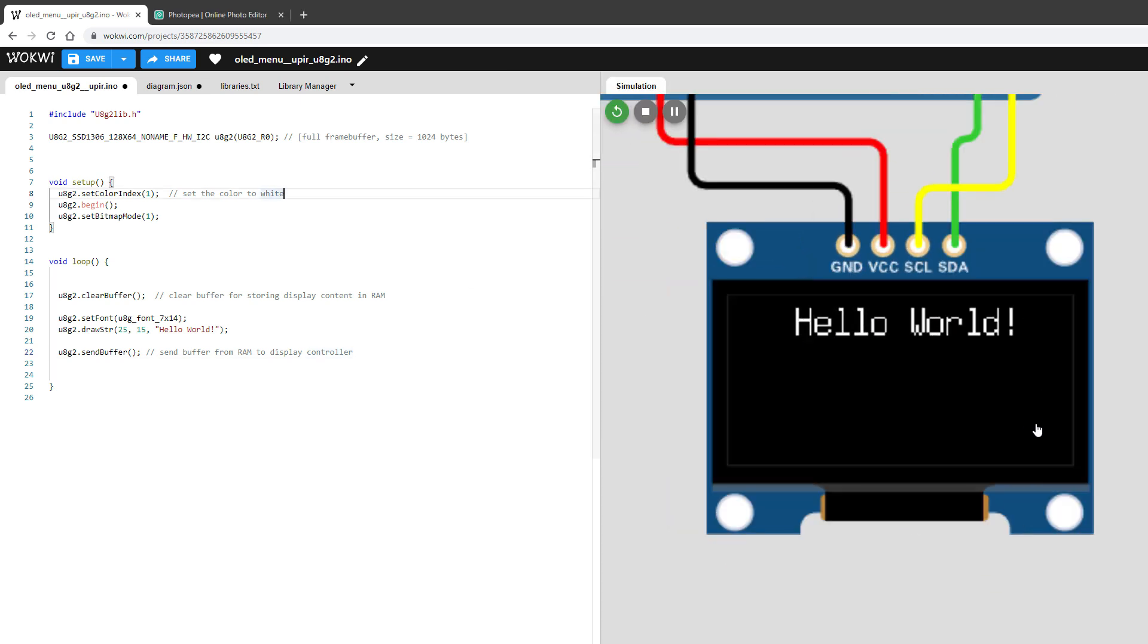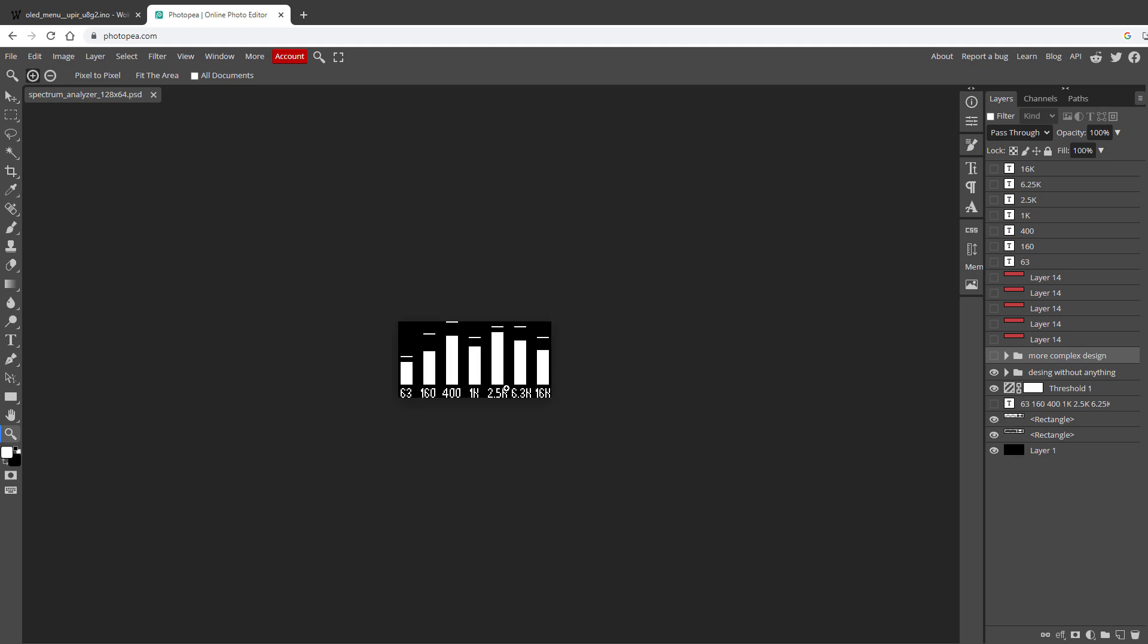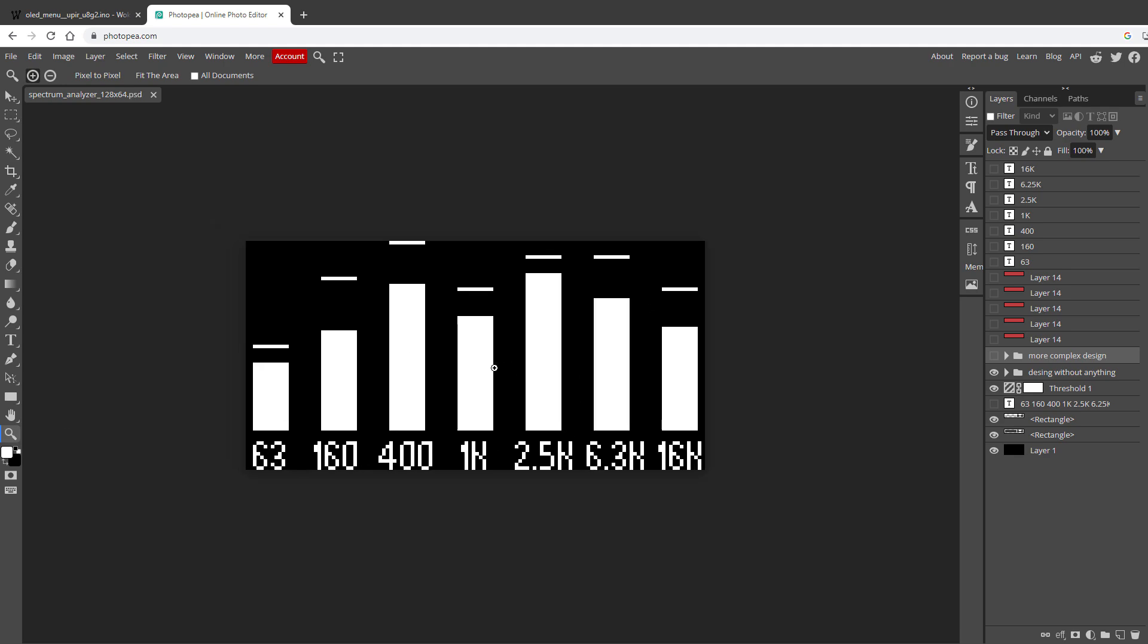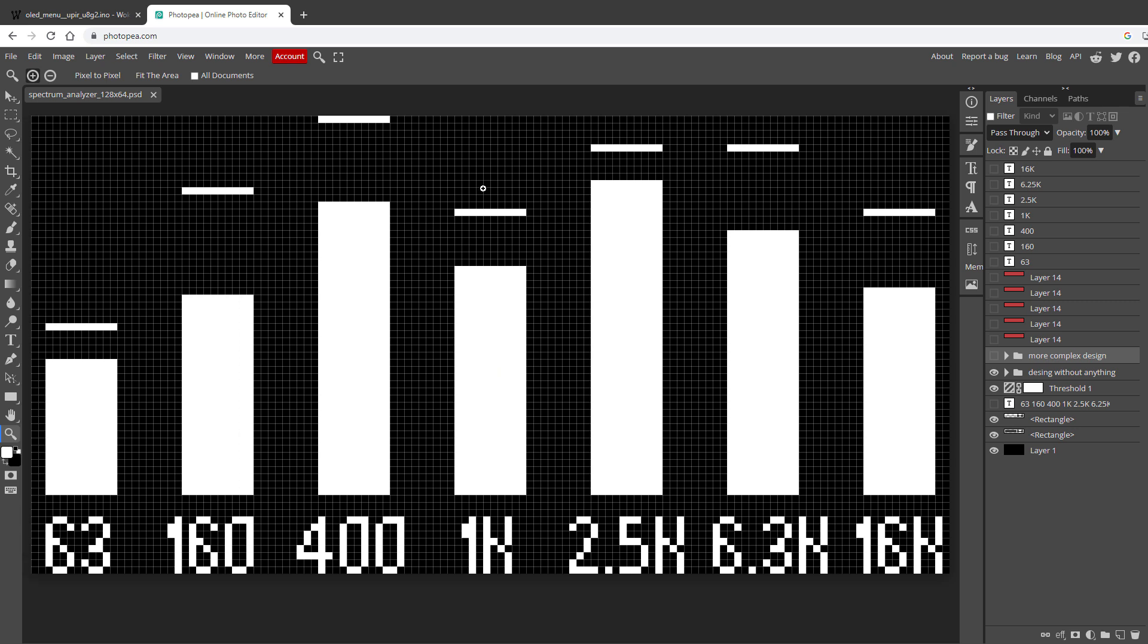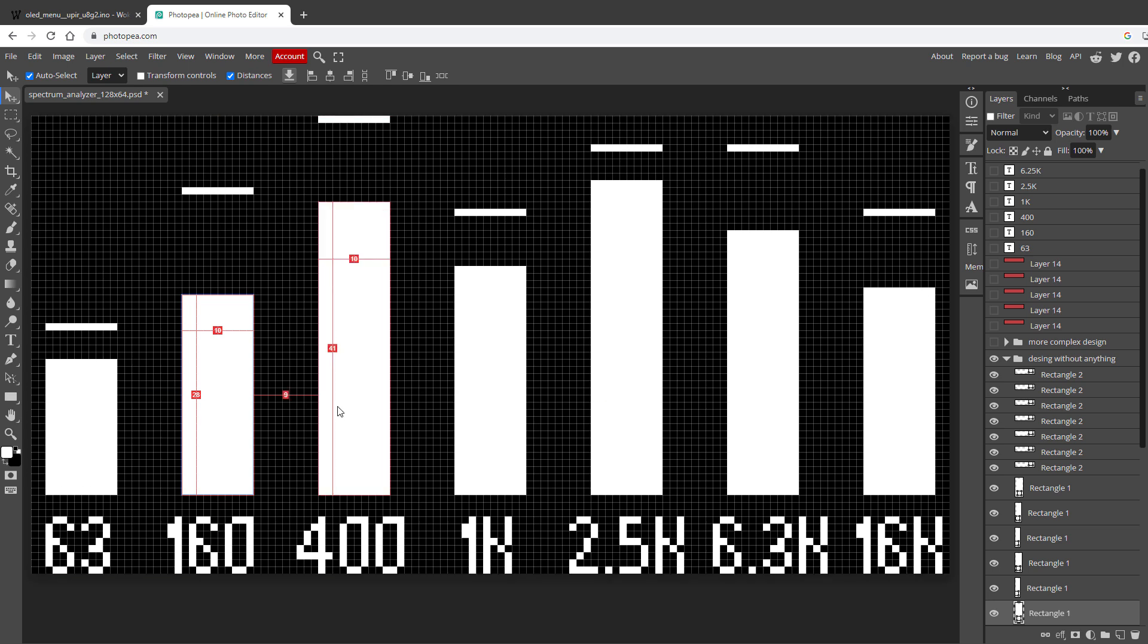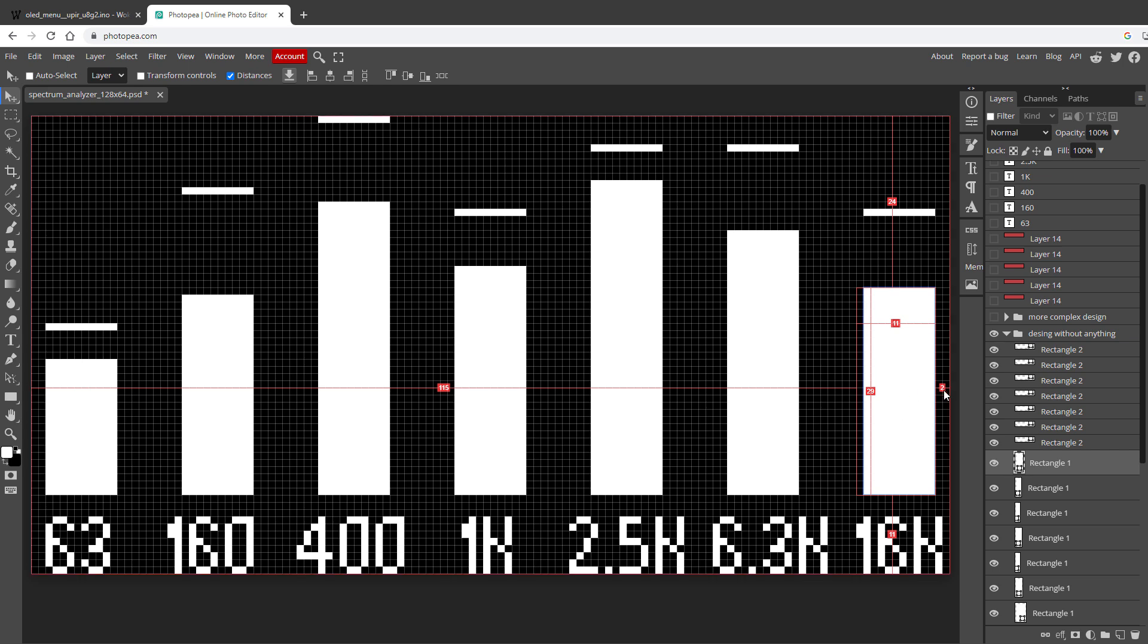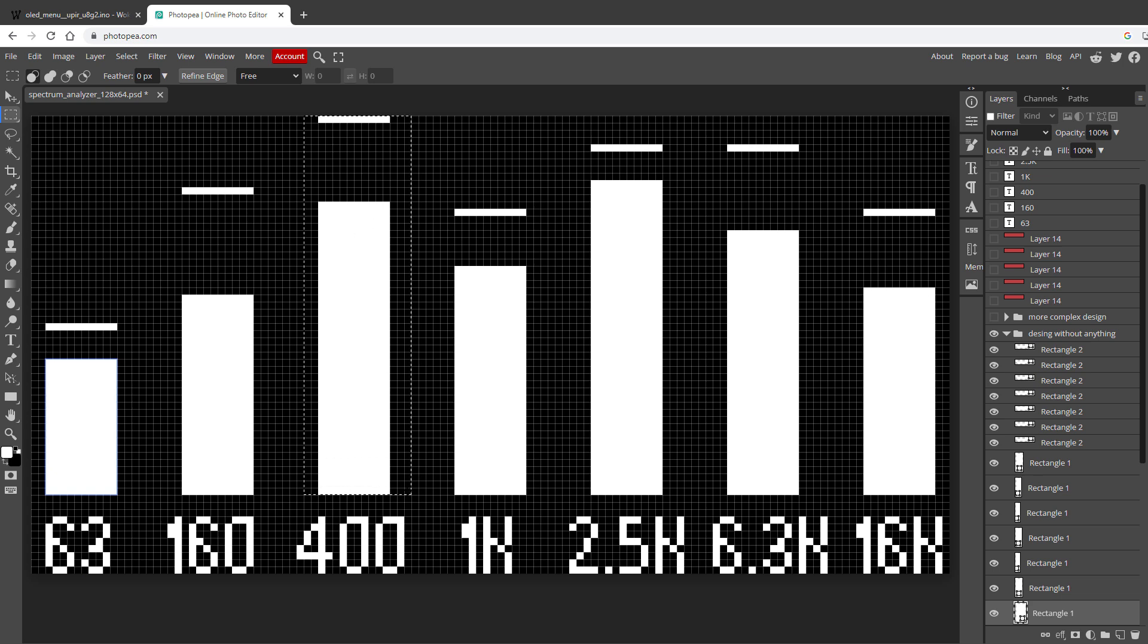When I want to draw something on the OLED display, I usually start with a tool called Photopea, which is a free online editing tool similar to Photoshop. You don't actually have to do that, because this is a very simple design with just a few labels and rectangles. This time, I mainly used Photopea to find out the sizes and positions of those individual rectangles. As you can see, the rectangles are 10 pixels wide, and the distances between those are 9 pixels, except for the leftmost and rightmost ones. In this case, the distance between the rectangle and the edge of the screen is only 2 pixels. As for the height, I want those rectangles to be maximum 53 pixels tall.